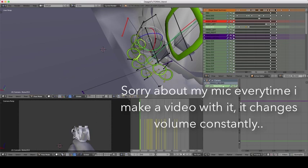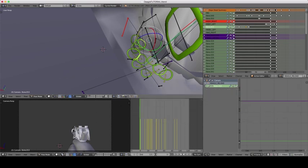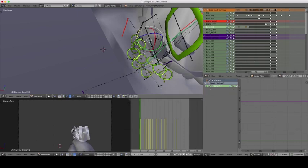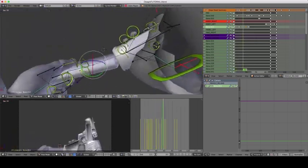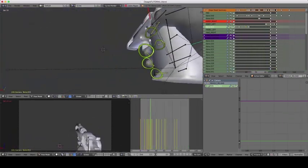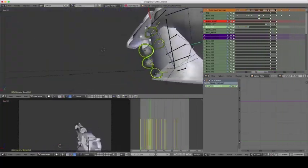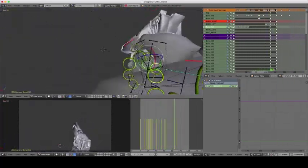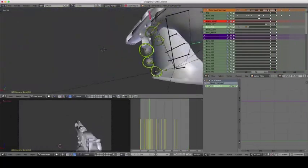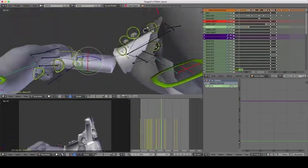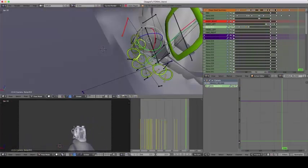Hey guys, it's Cens here, and in this video I'll show you an advanced animation tutorial for FPS weapons. This will be the final result — it's not perfect, and it can be improved, but it's a lot better than my last one. I cover quite a bit, like the right movements, what to do with the movements. It's a pretty simple process.